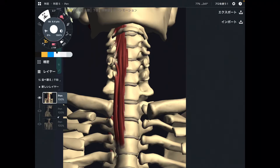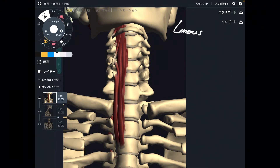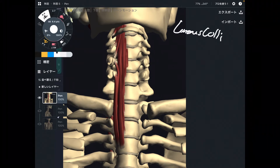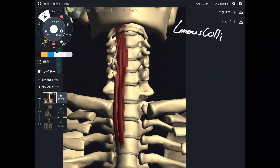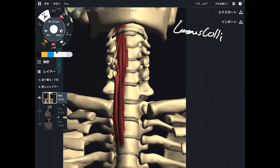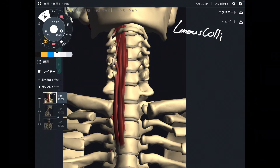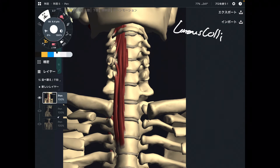In this video, I am going to explain the anatomy of longus colli. This is a very deep muscle, and interestingly, this muscle is in front of the cervical spines and thoracic spines. I am going to explain its origin, insertion, function, and important anatomical relationships.